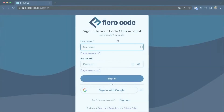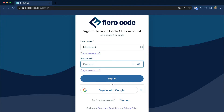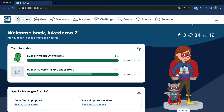Let's go ahead and take a look at the software. FierroCode is web-based — you can get to it from any computer, from any web browser. Chromebooks work great. We support Google single sign-on and we integrate with Google Classroom.